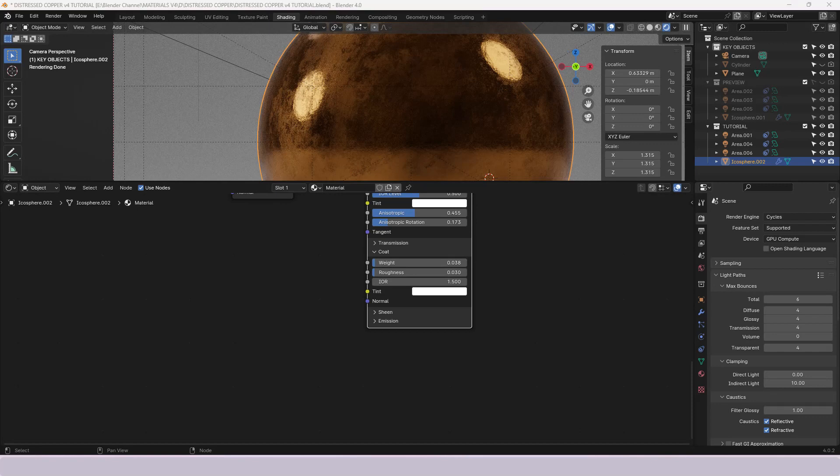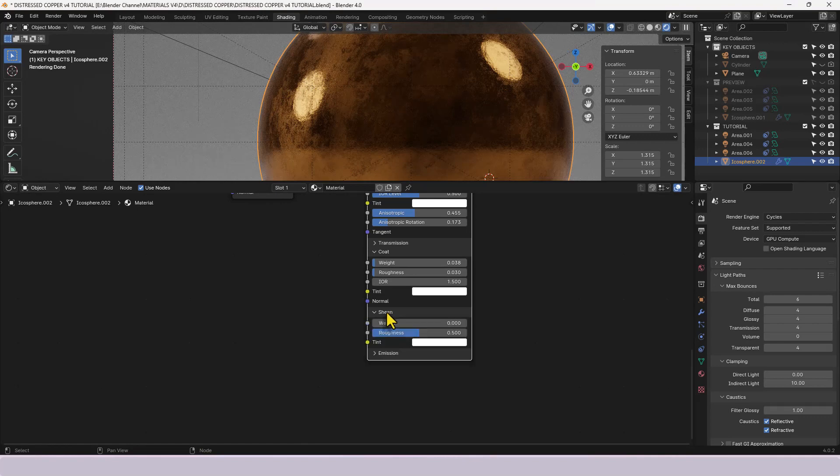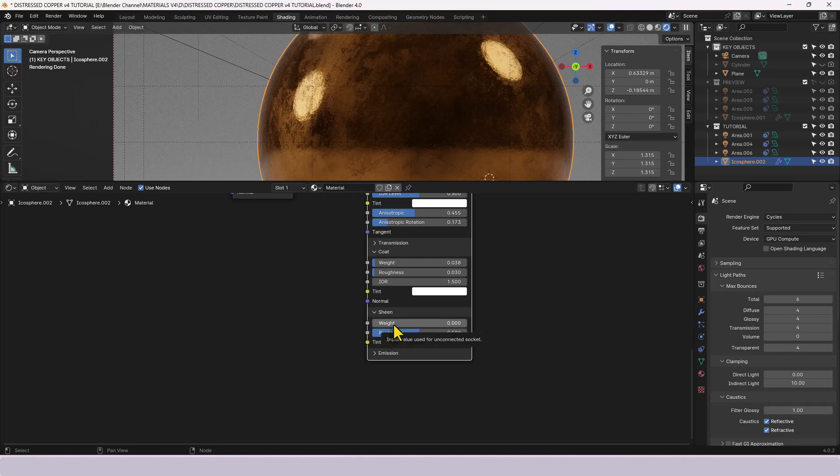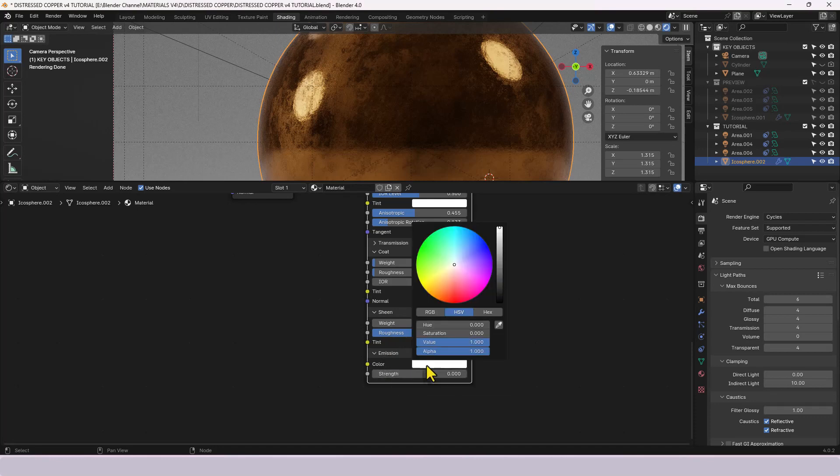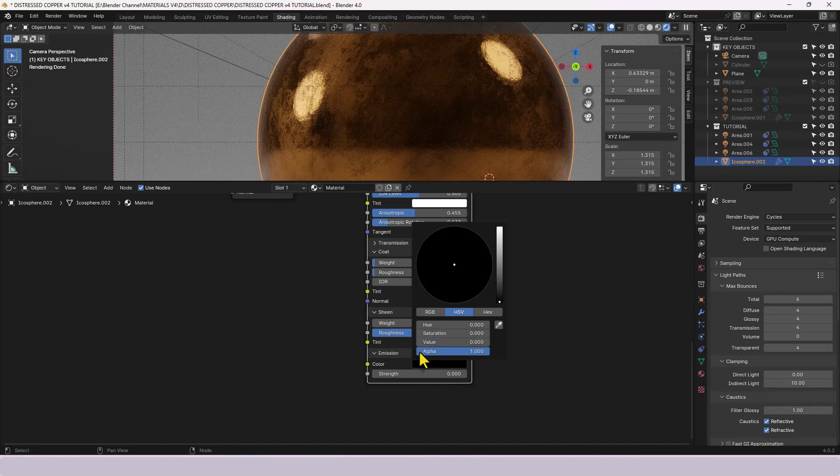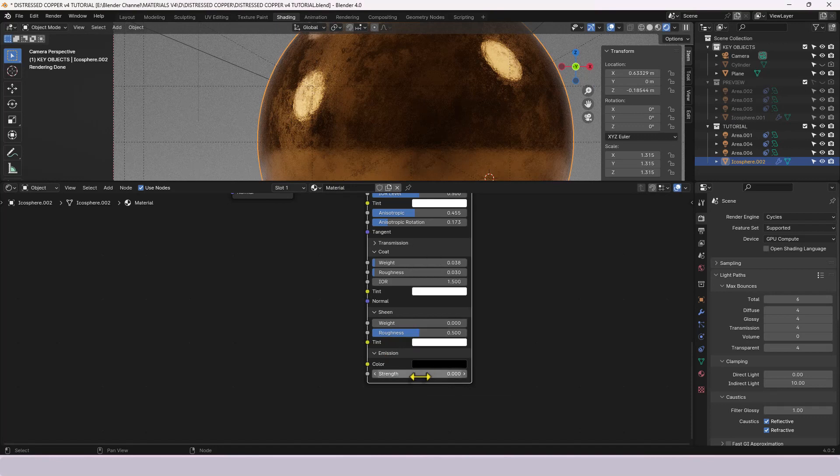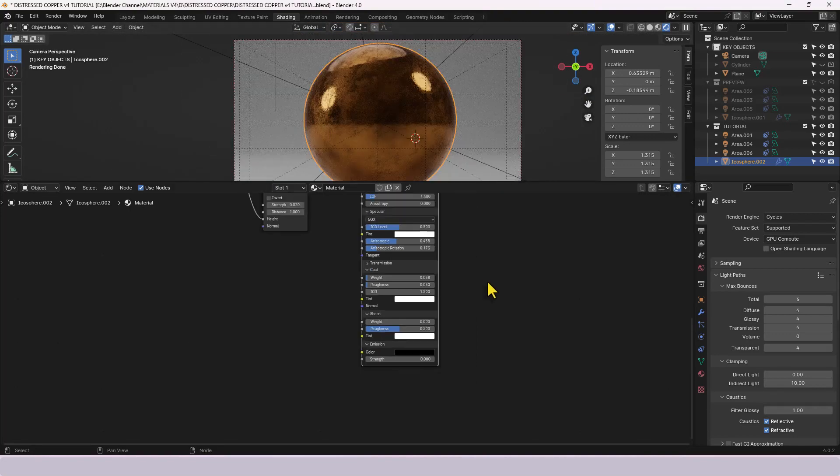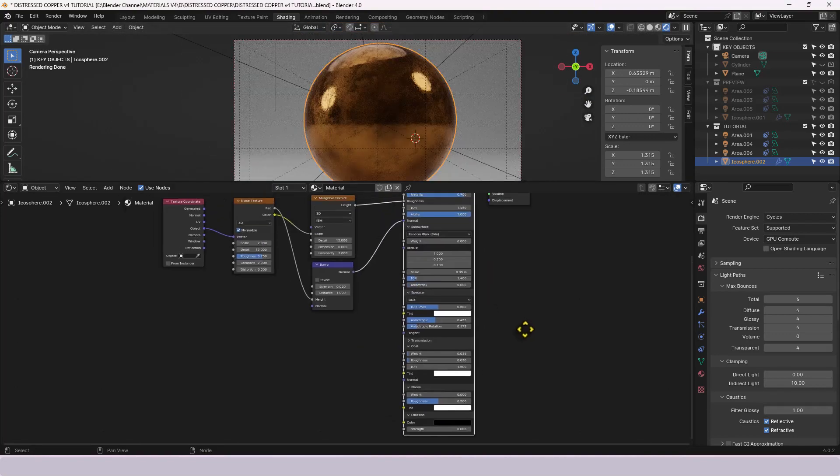These are all very subtle changes but they do make a difference overall and then for the sheen and the tint I'm actually going to leave those out. I think sheen yeah we'll leave those as they are. That should actually be a zero value on the emission yeah so there we go.